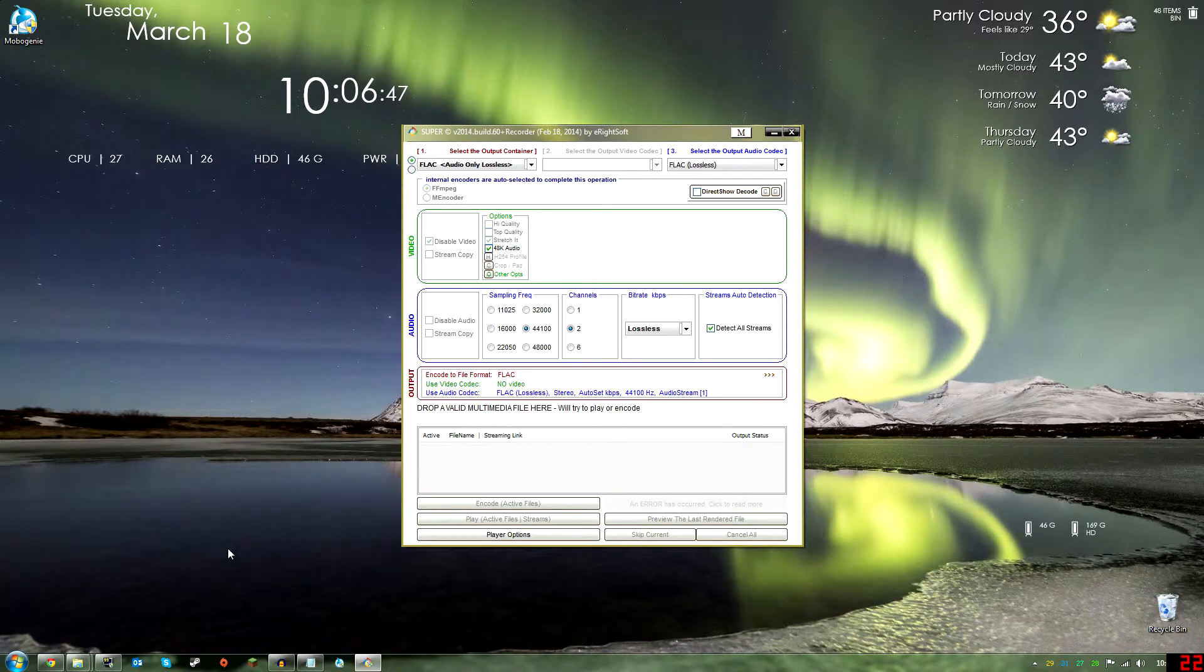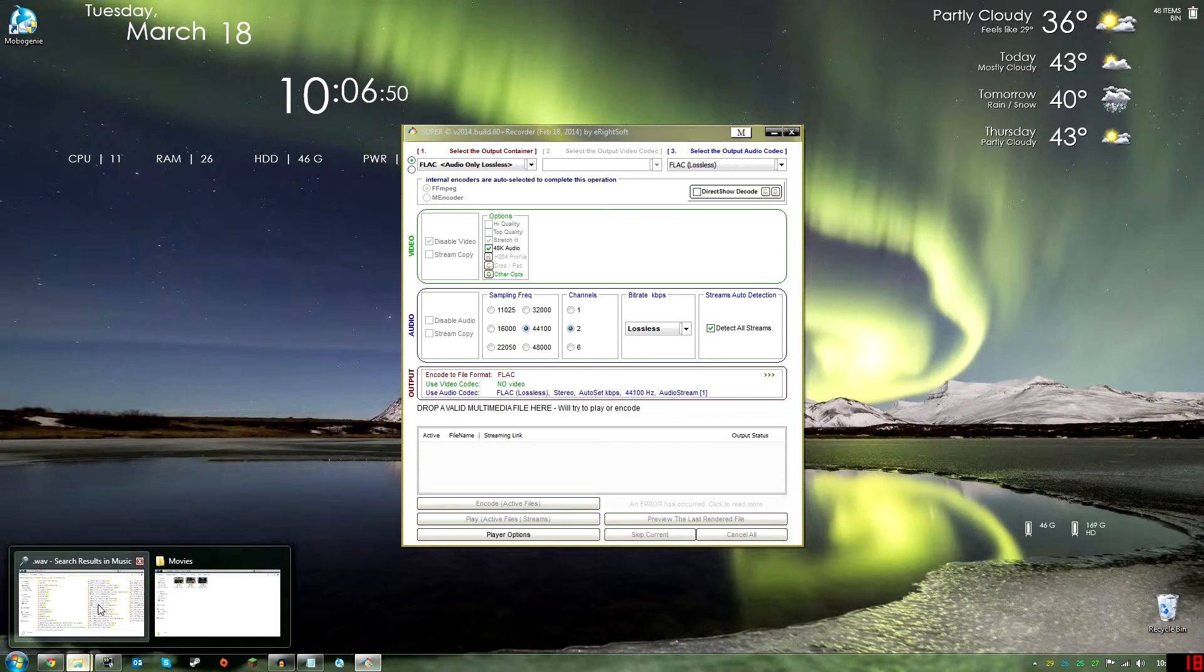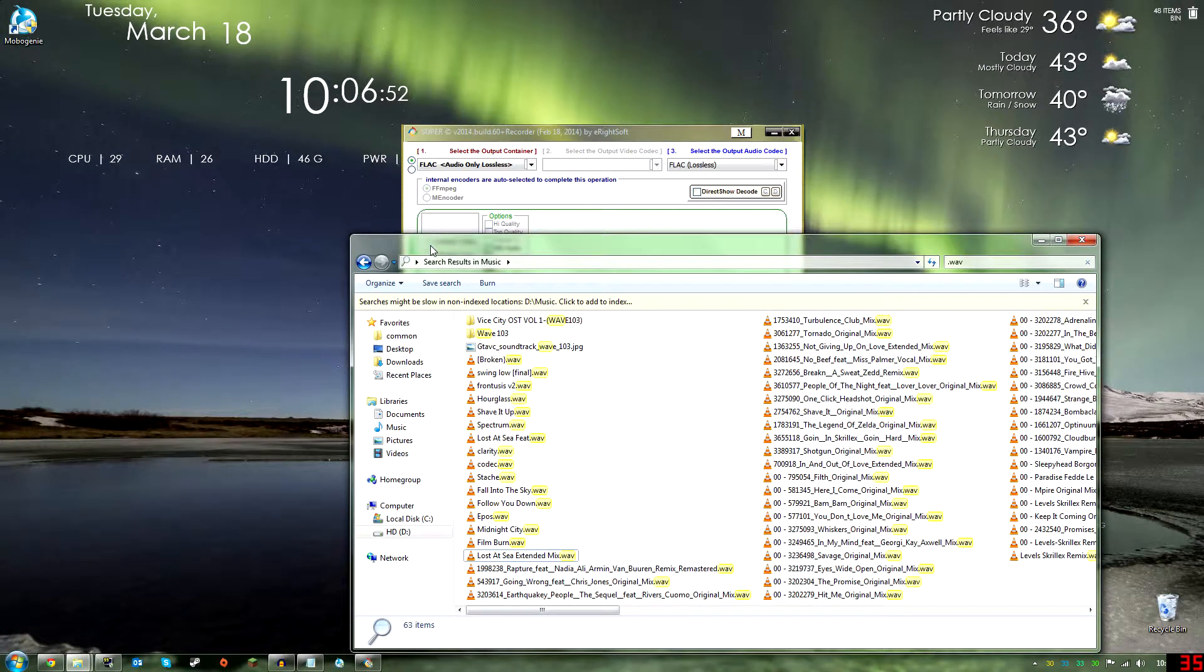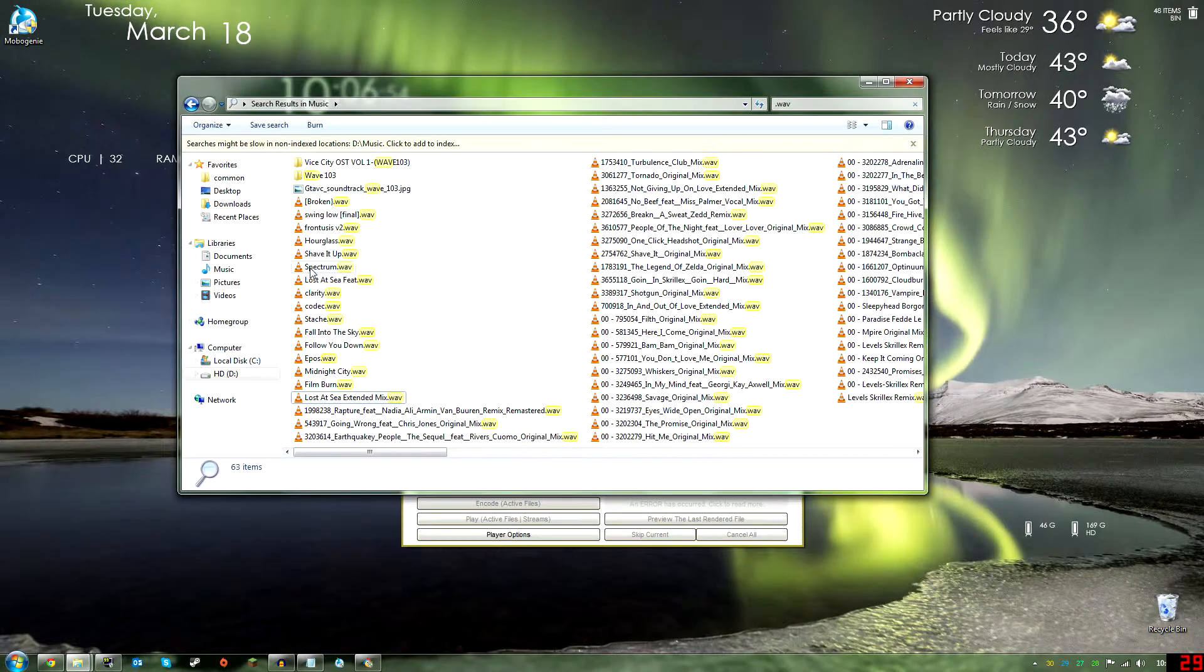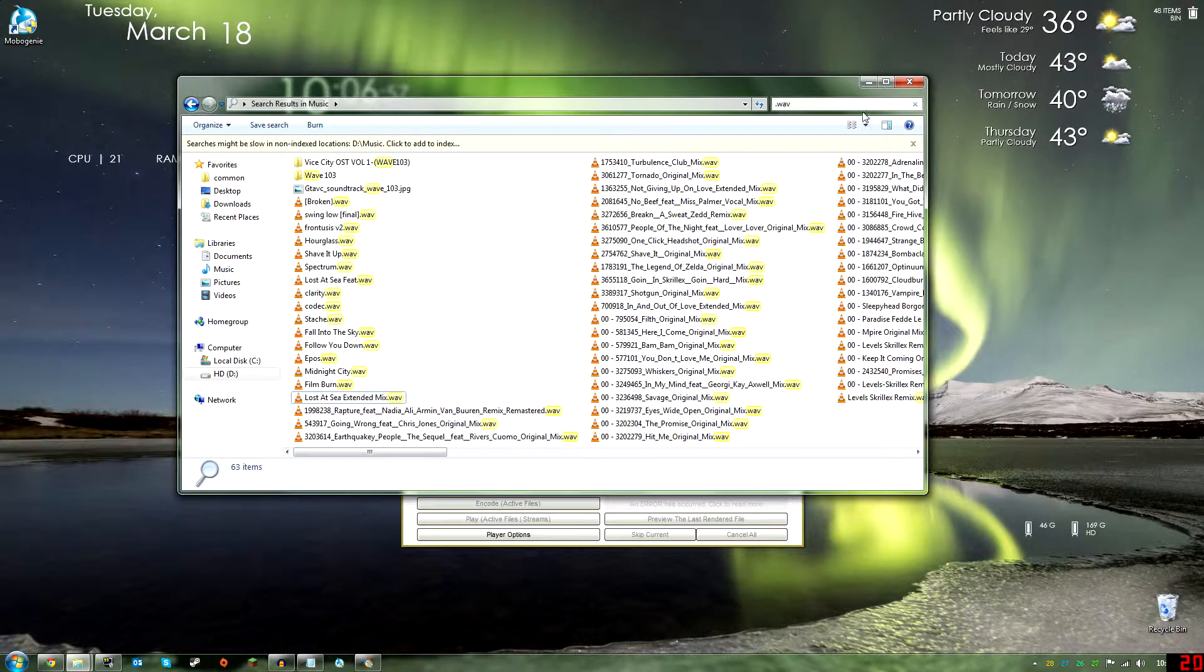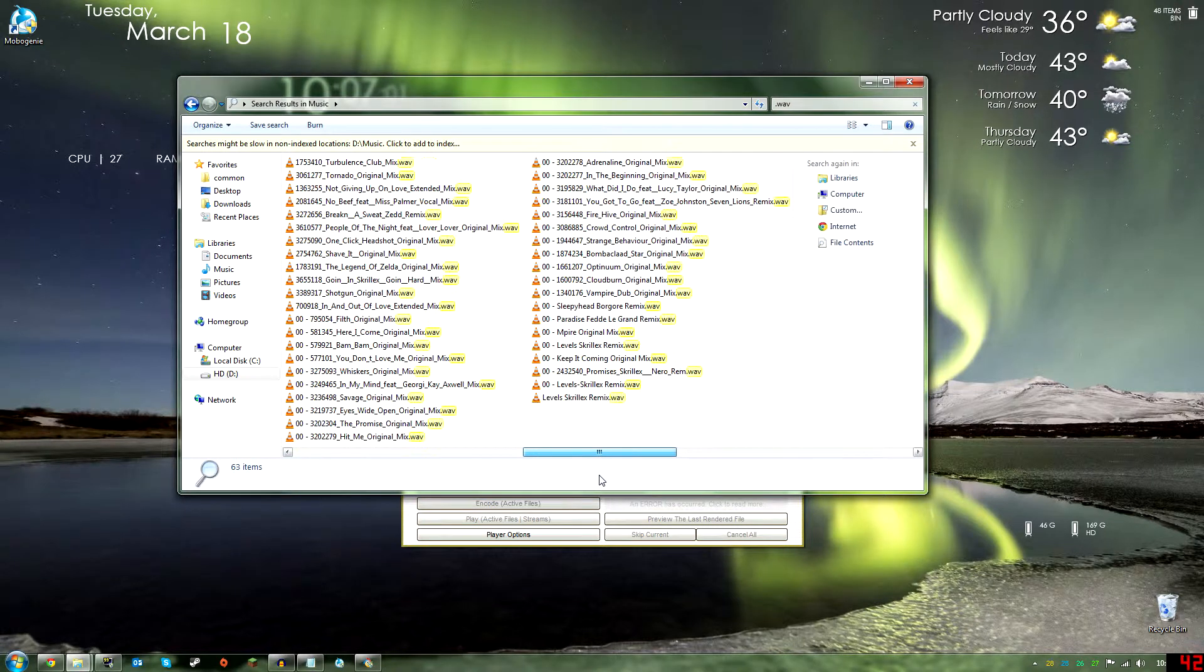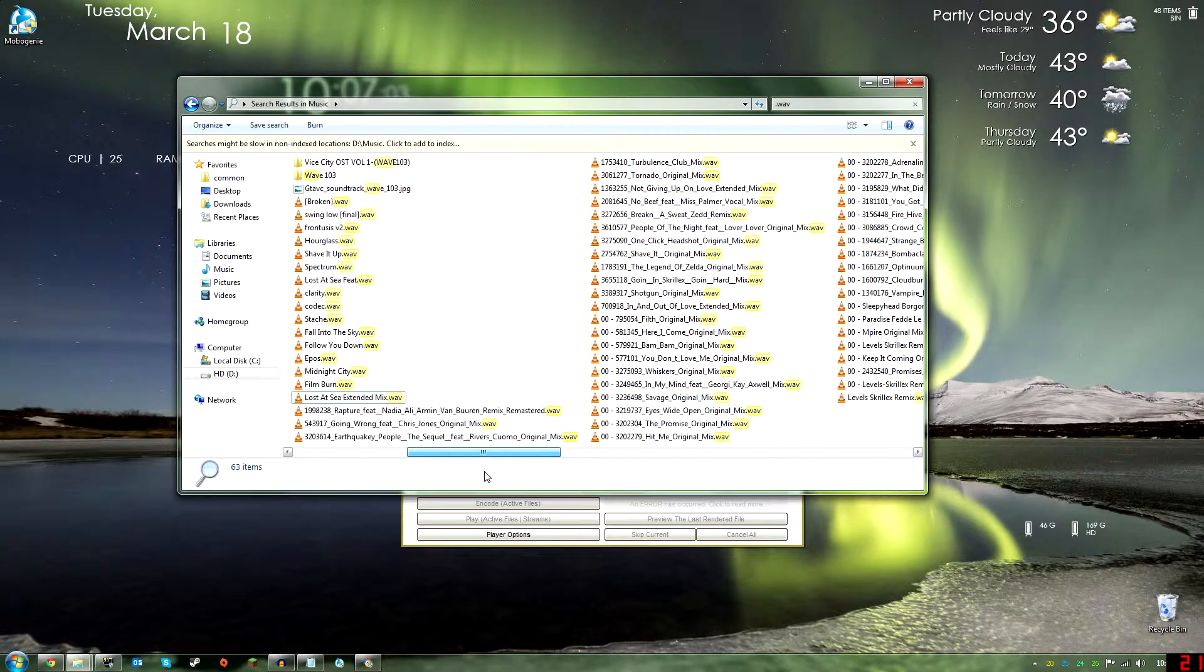Okay, so now that we have installed Super and it's open, what you're going to want to do is find your files where they're located. In my case, my music folder. To find all my WAVs, I just search dot WAV and it can find all of them for me, which is great.